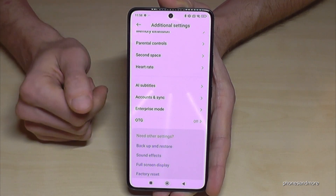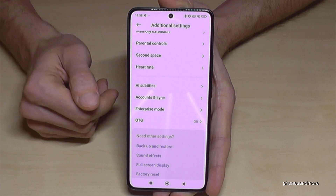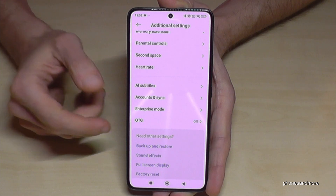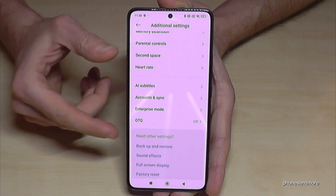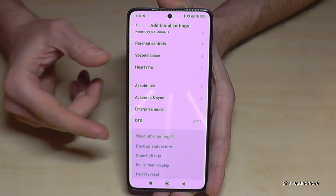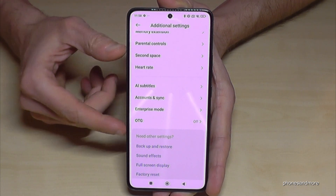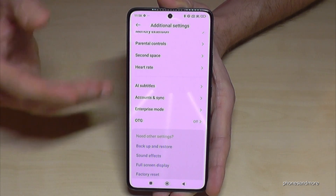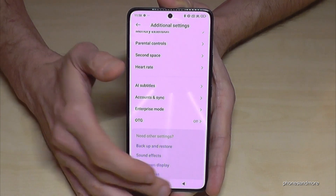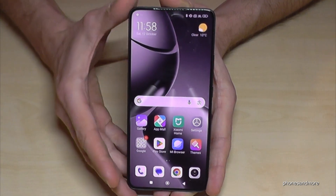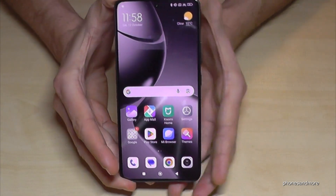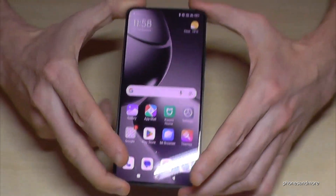Sometimes it requires a restart, so just tap on restart and the phone will restart. The developer options will then disappear, but you can always get them back by tapping seven times on the OS version number, as I've shown you before.